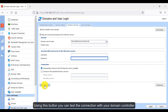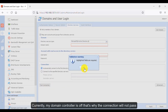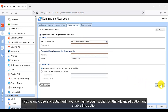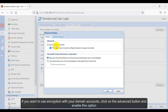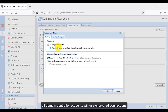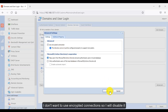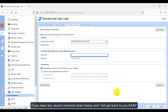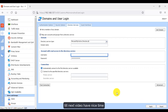Using this button you can test the connection with your domain controller. Currently my domain controller is off, so the connection will not pass, and I also need to specify the required information. If you want to use encryption with your domain accounts, click the Advanced button and enable the option so all domain controller accounts will use encrypted connections. I don't want encrypted connections, so I will disable it. That's all for today — if you need any assistance, comment down below and I'll get back to you as soon as possible. Till next video, have a nice time.